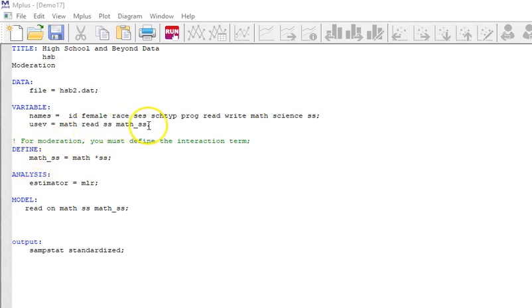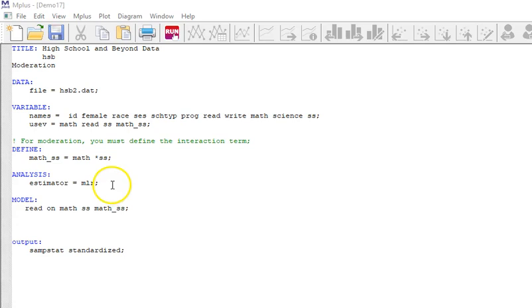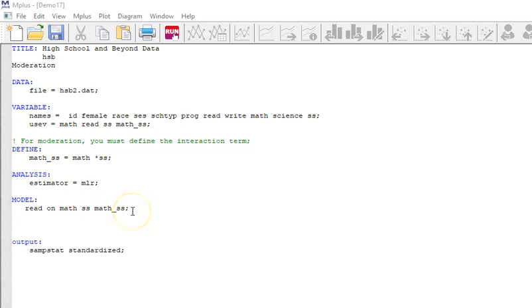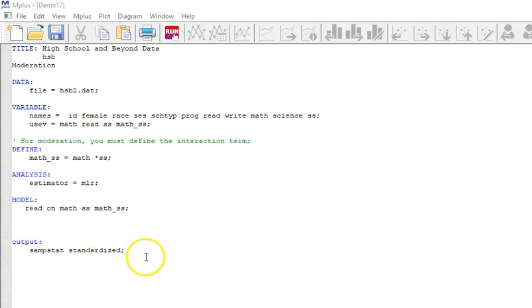I'm going to use maximum likelihood robust standard errors estimator and then here's my model. I'm going to regress reading on math, social studies, and then the interaction. I'm going to ask for sample statistics and for standardized values. Let's save it and run it.